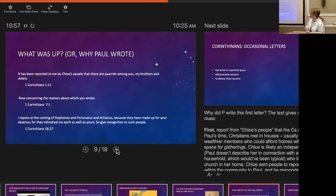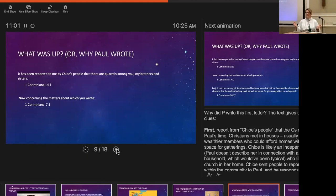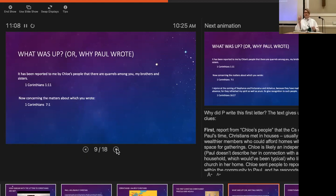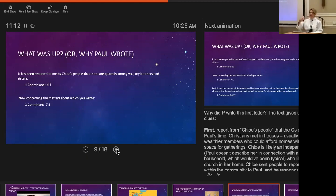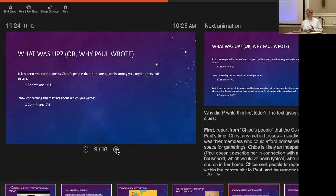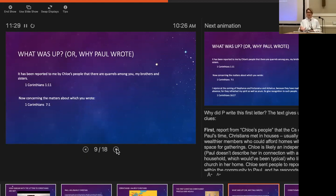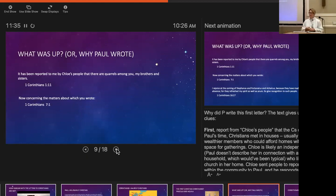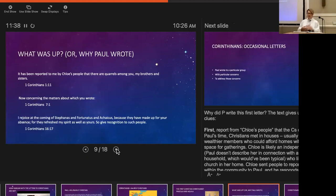In 7:1, 'Now concerning the matters about which you wrote'—it seems the Corinthians themselves had written to Paul with a host of questions that gave rise to this letter. Throughout the letter, we're going to see Paul say 'now concerning' repeatedly—concerning virgins, concerning food sacrificed to idols, concerning spiritual gifts, concerning the collection for the saints. Every time you read that, you can understand Paul is moving from one point to another that the Corinthians have likely reached out to him with.